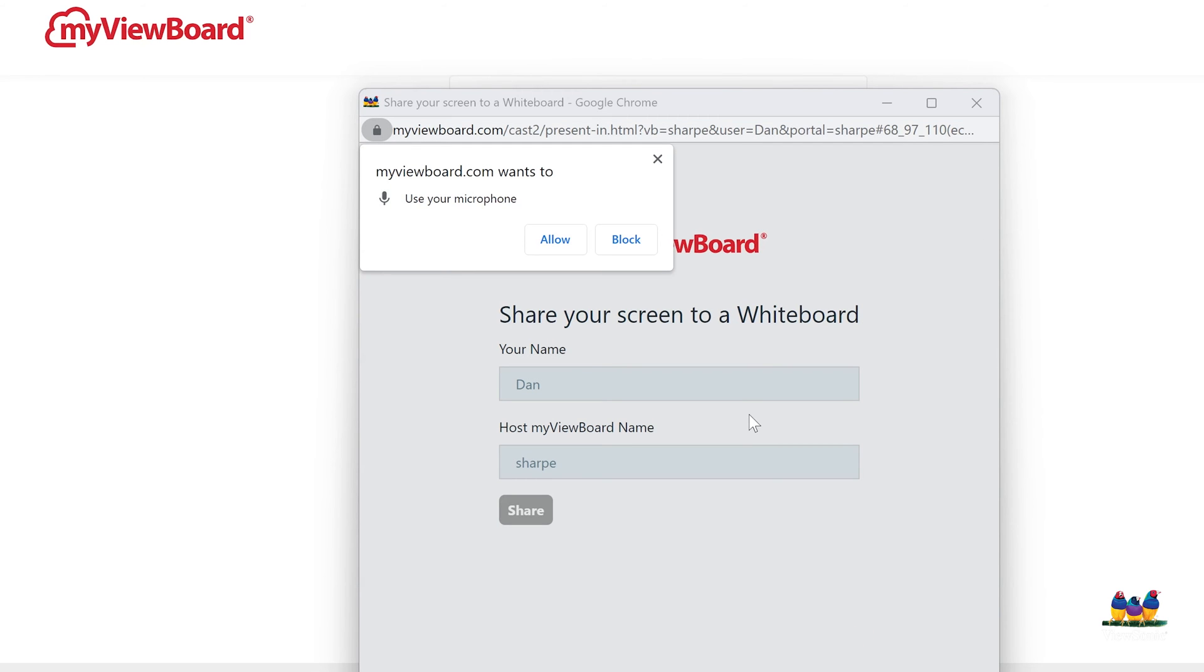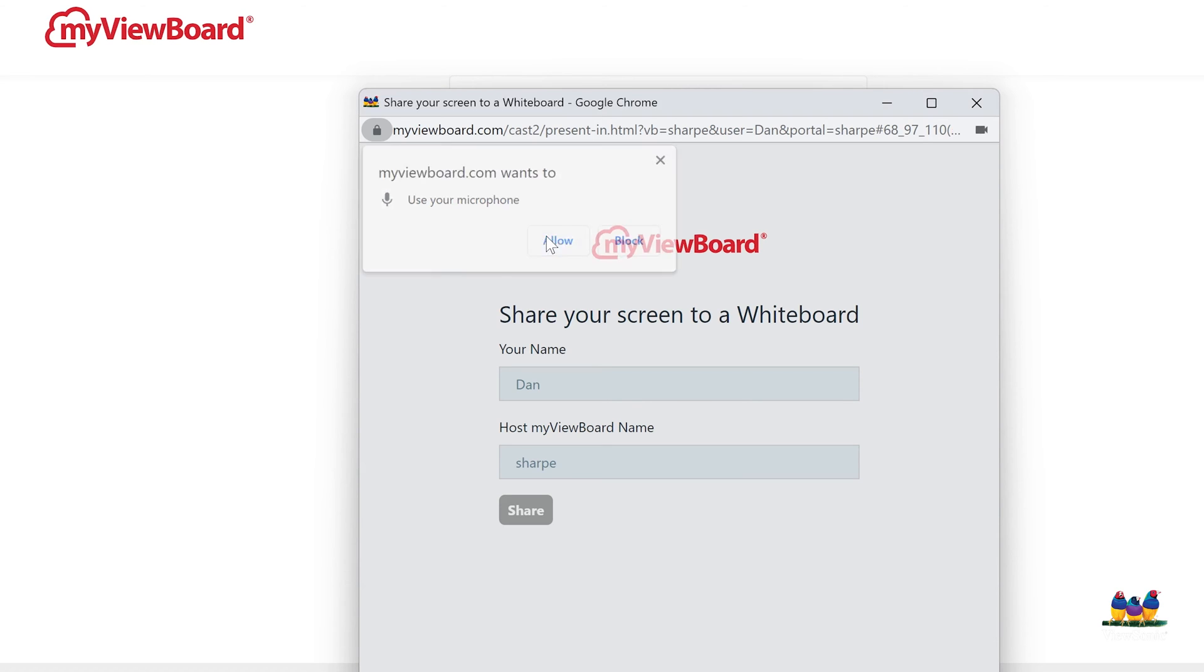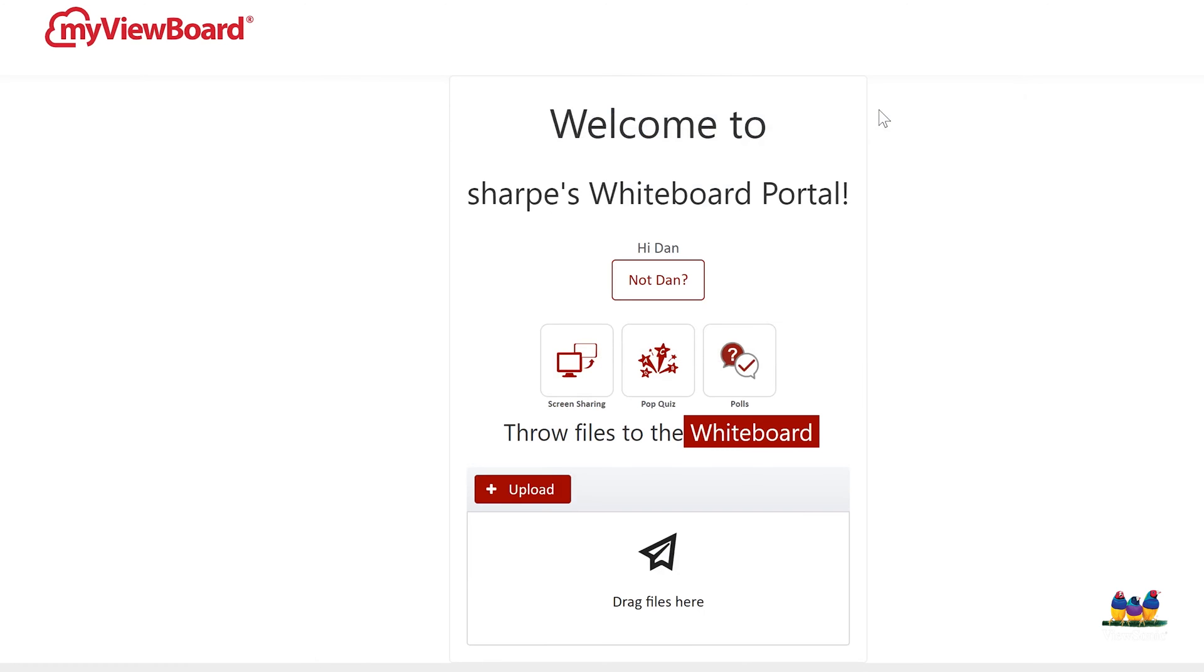Now you will get prompted to allow or deny your microphone. Make sure you click allow. And we'll minimize this screen.